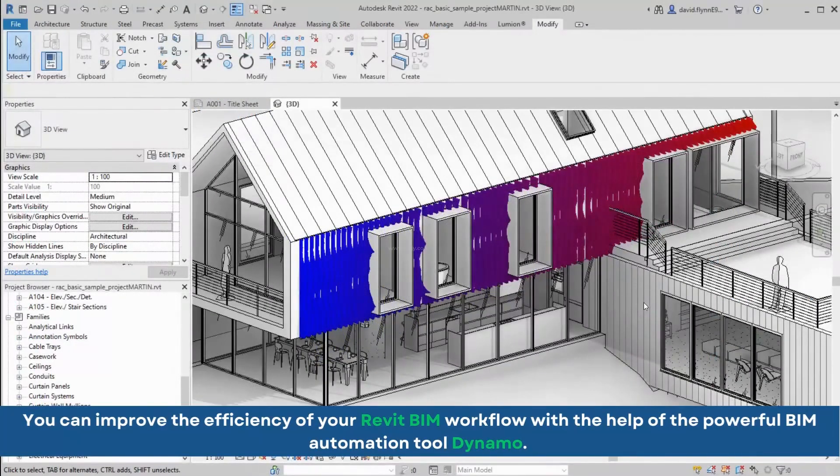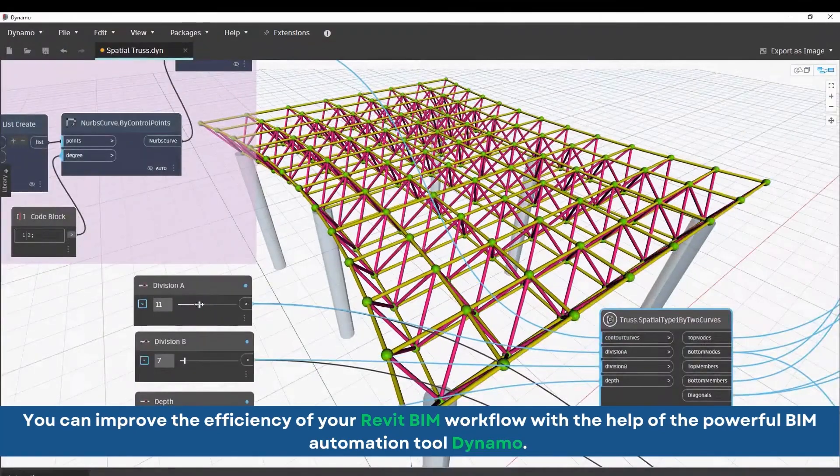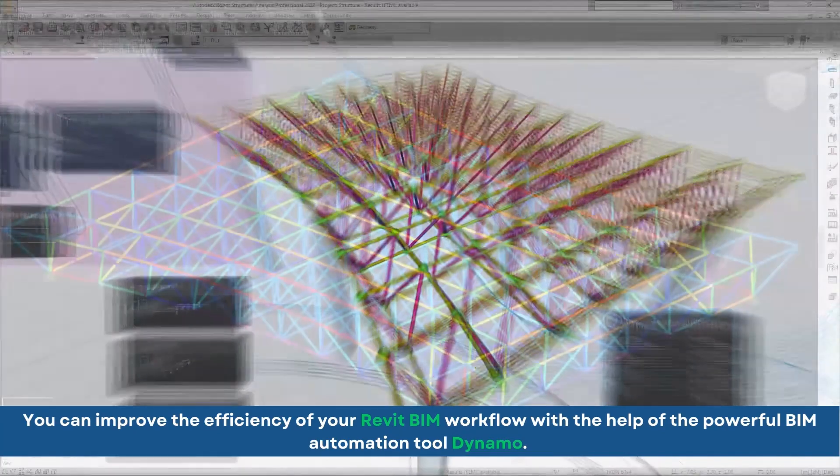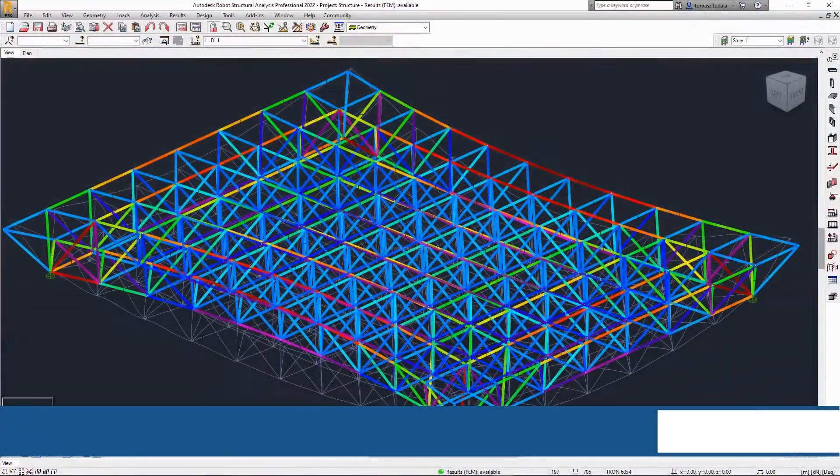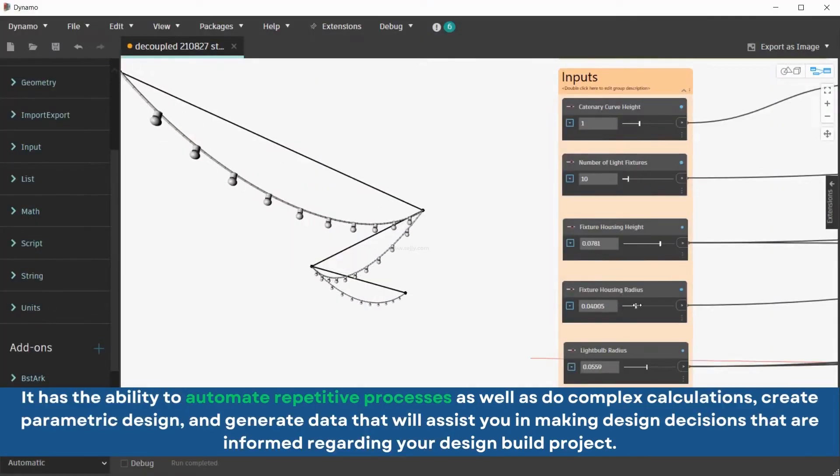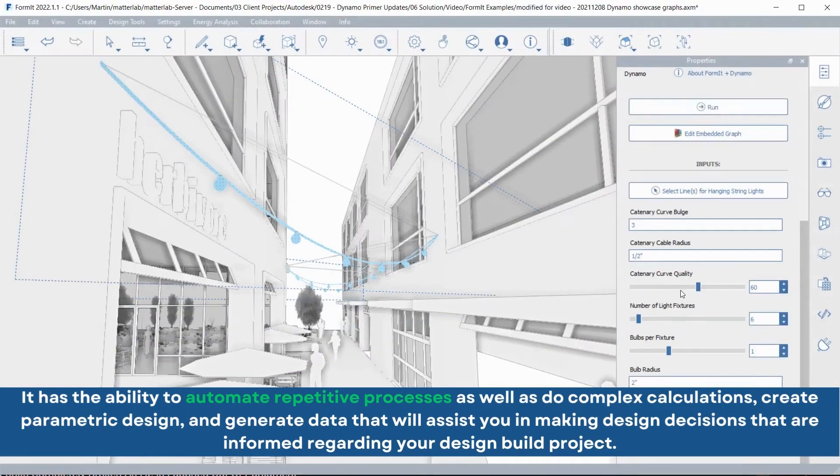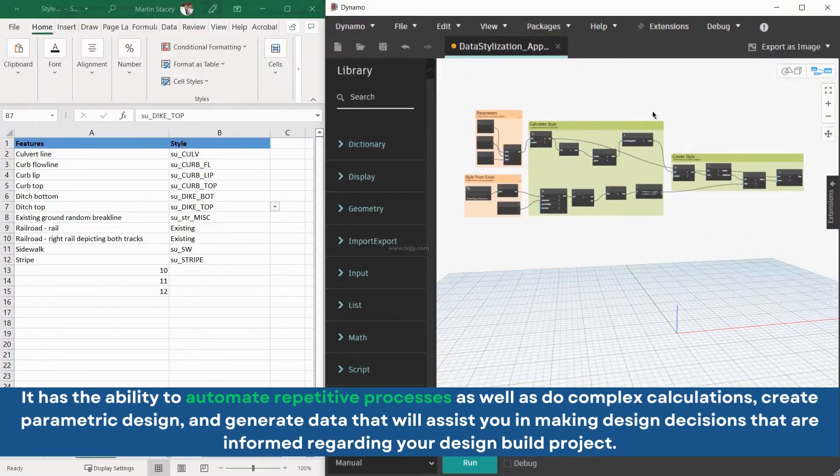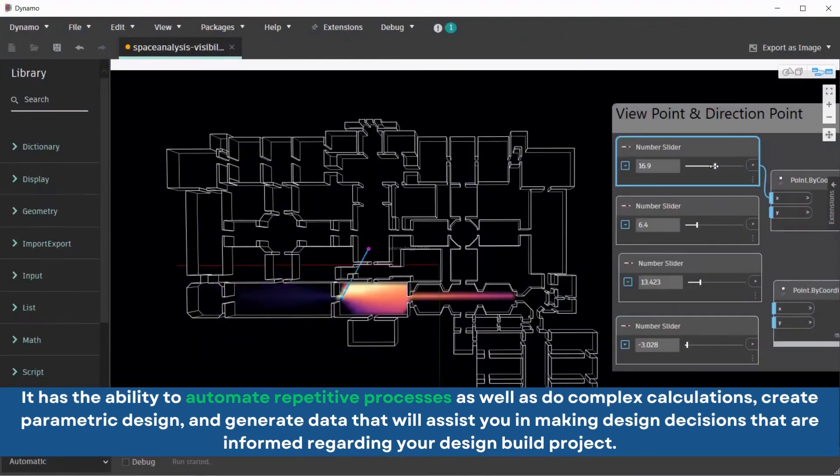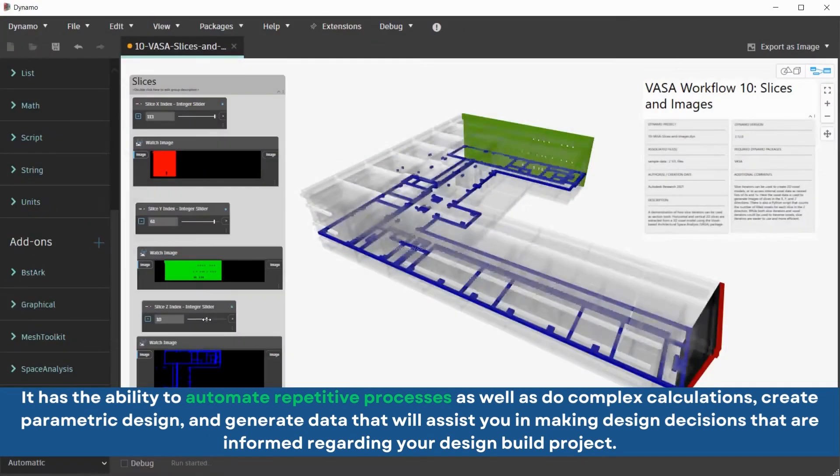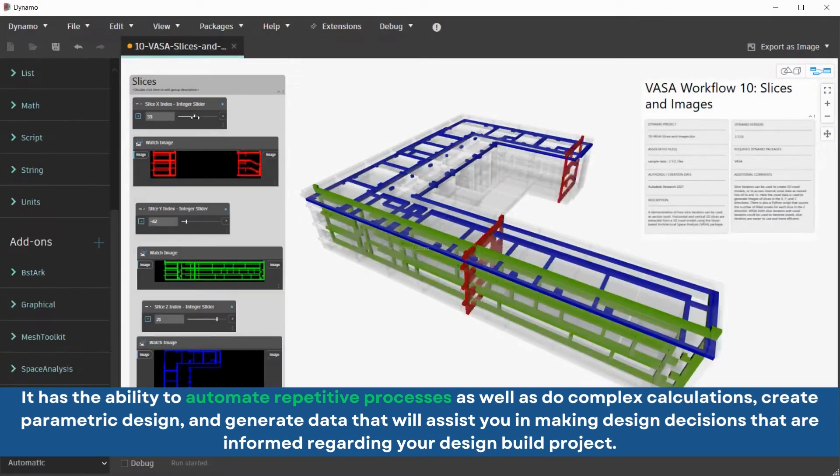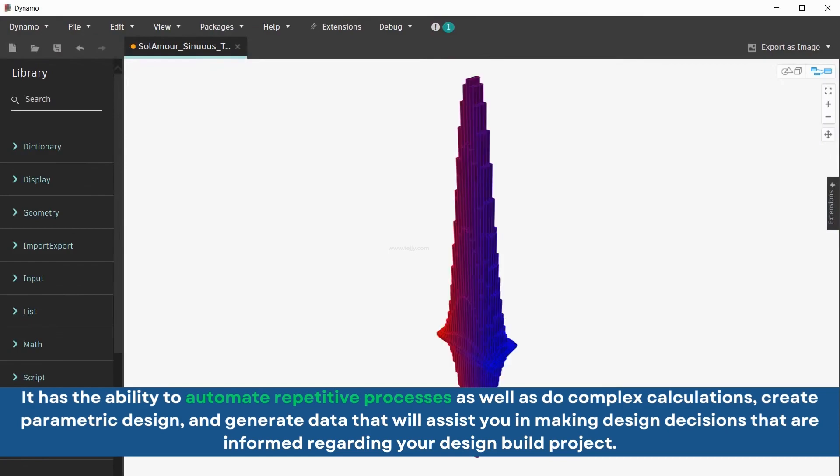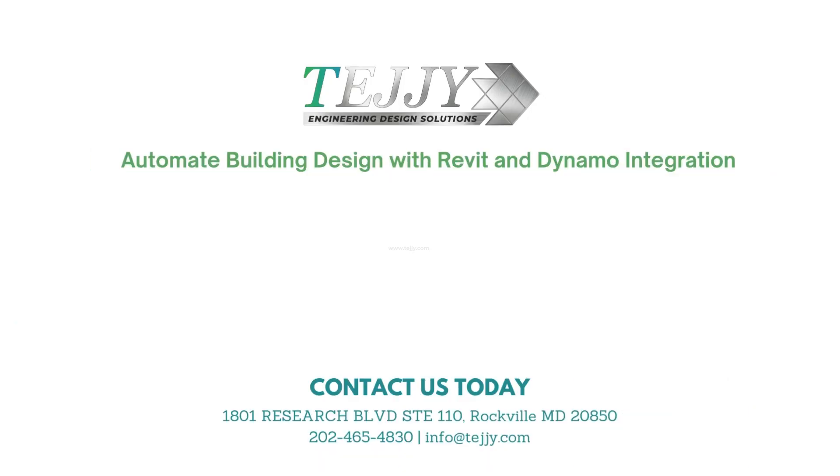You can improve the efficiency of your Revit BIM workflow with the help of the powerful BIM automation tool Dynamo. It has the ability to automate repetitive processes as well as do complex calculations, create parametric design, and generate data that will assist you in making design decisions that are informed regarding your design build project.